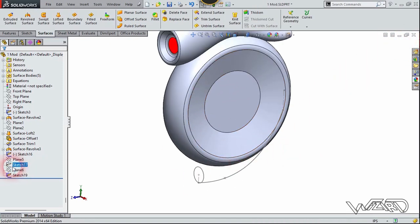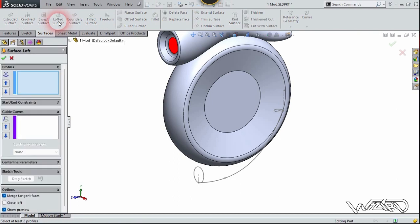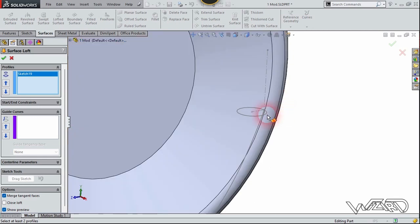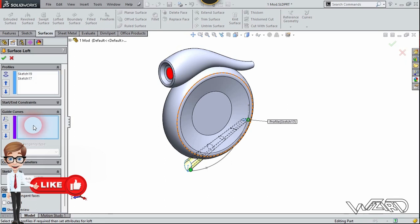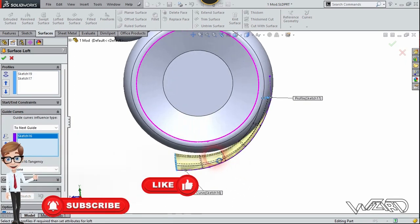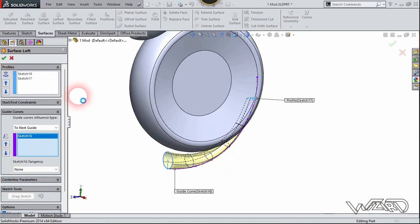Now we need to use the loft surface command again. Select this — the two circles. Then go to the guide curve section and select this spline. It looks pretty good, now confirm it.